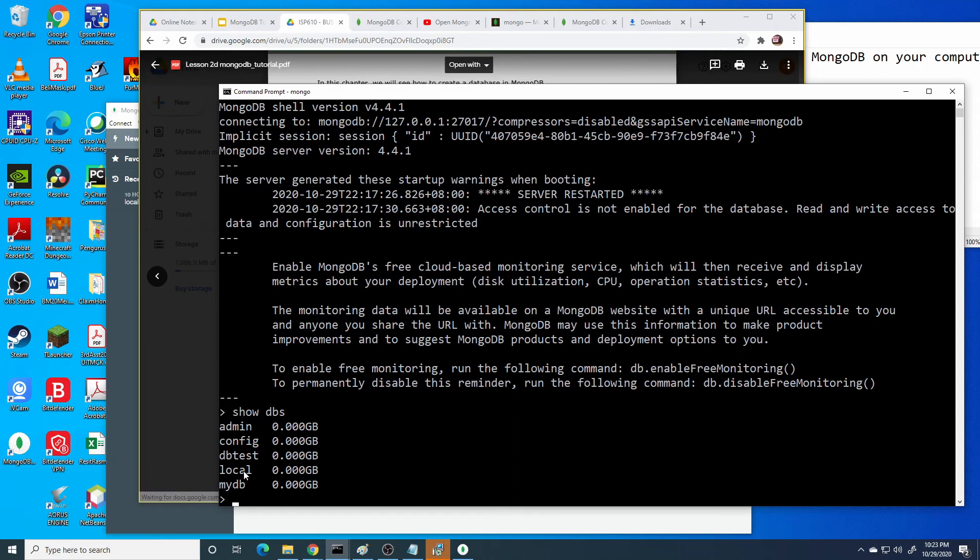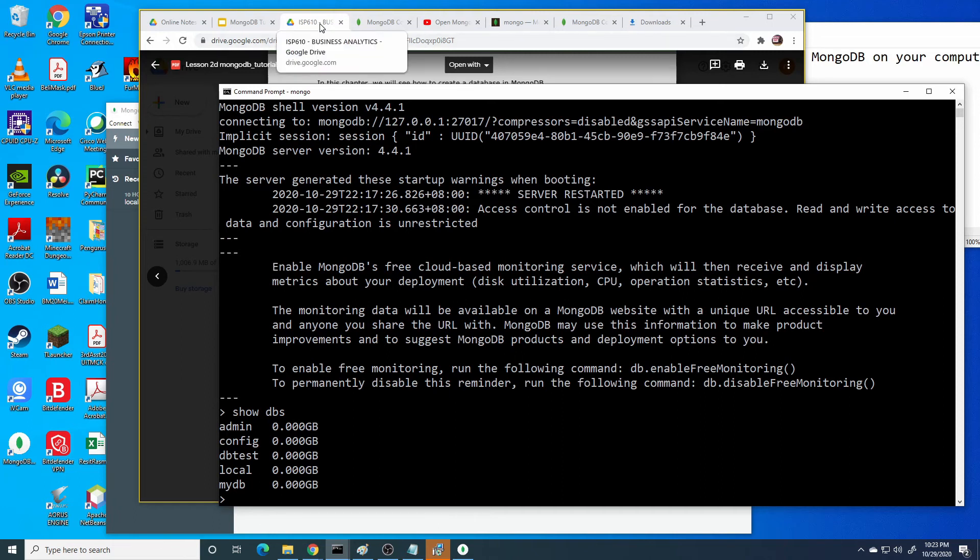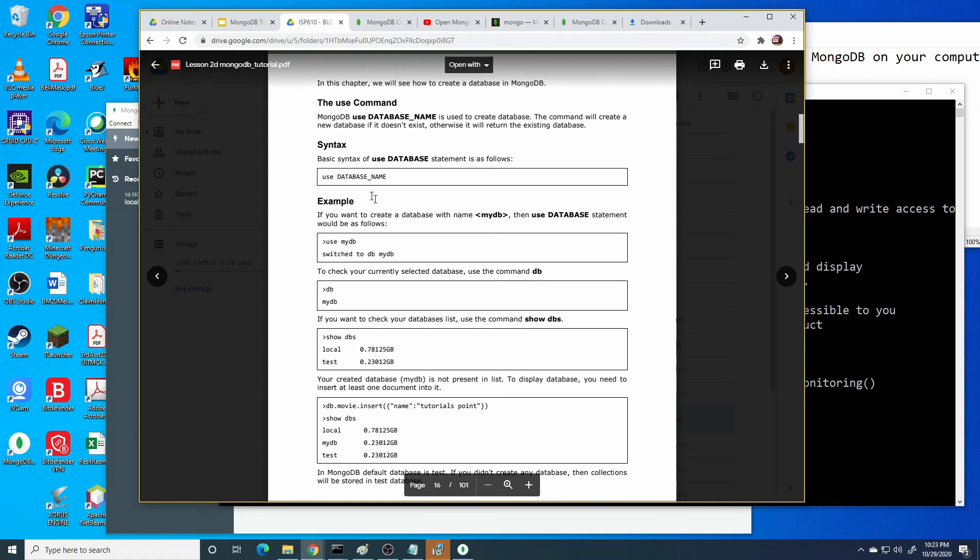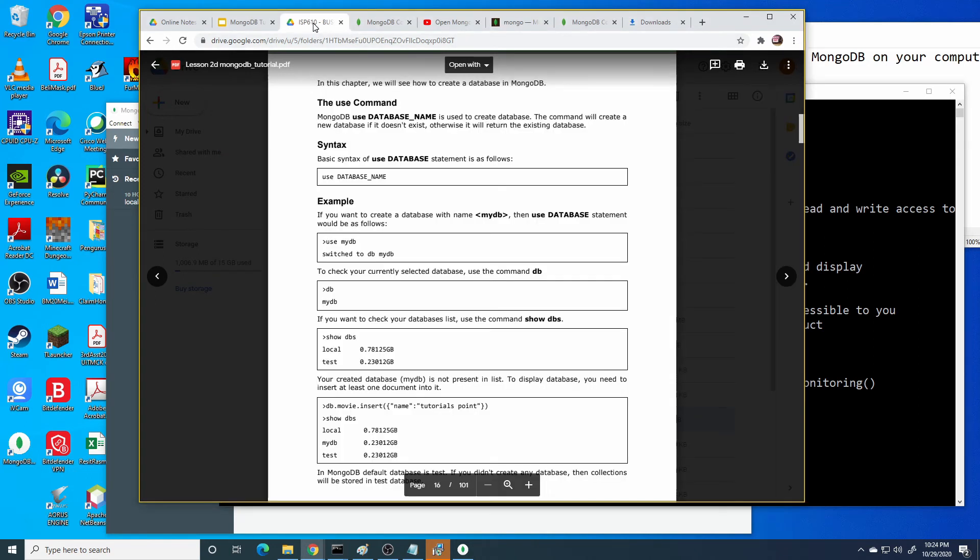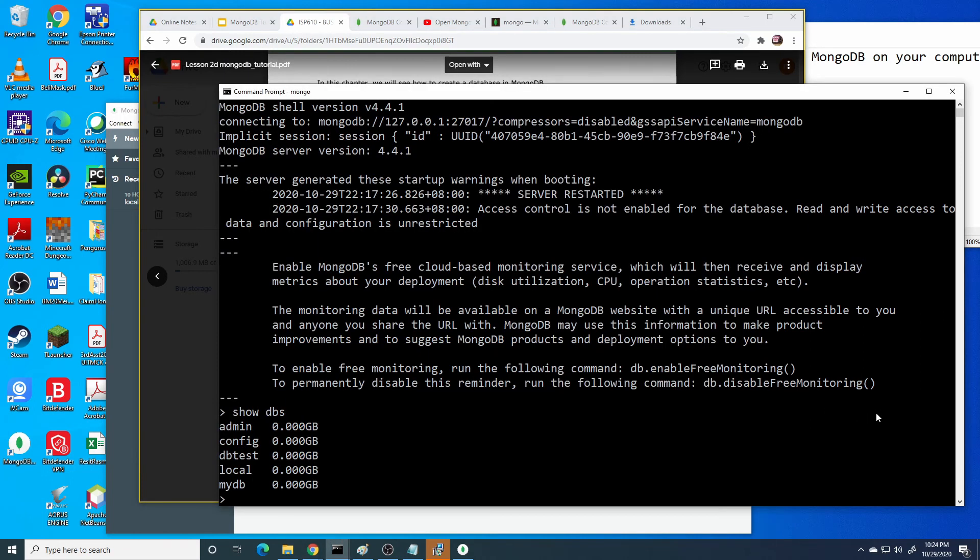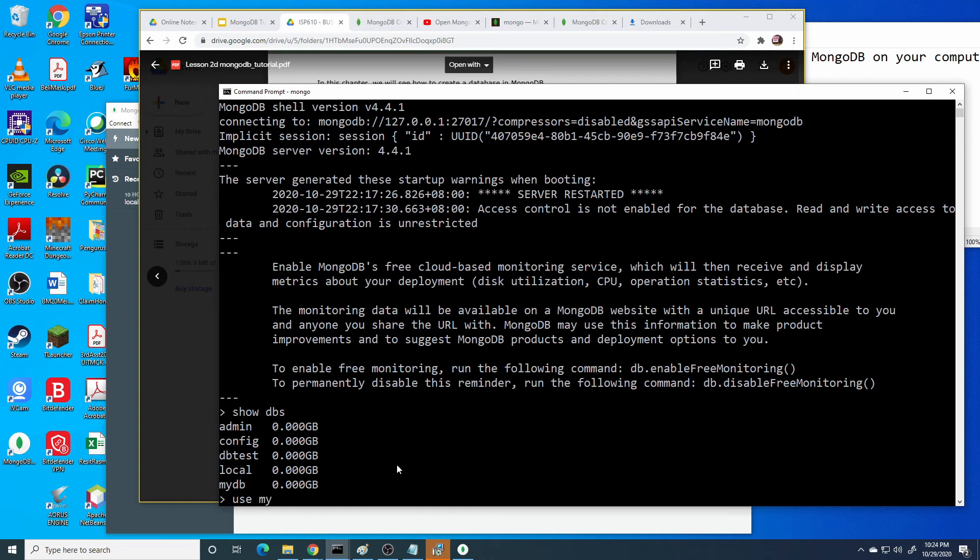This is show dbs. Here we will see the database that has been created. We can create our own DB. For example, I want to create a new database. The command is use my first db.